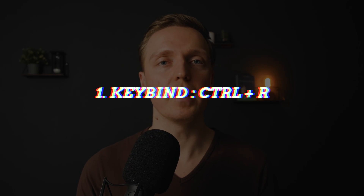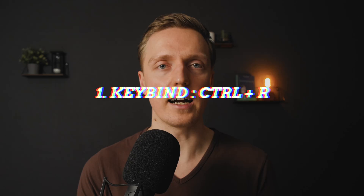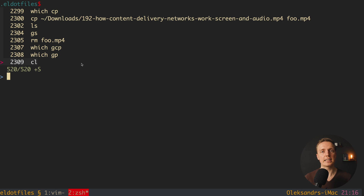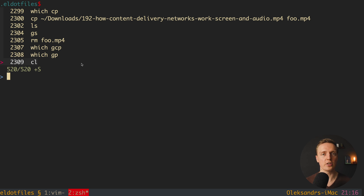My first tip is the keybind Ctrl-R, and a lot of people don't know about it. Inside Terminal, when you hit Ctrl-R, you get a list of previously used commands. This is extremely effective when you want to search for a command you used before but don't remember how to write it. You can simply hit Ctrl-R and search there.